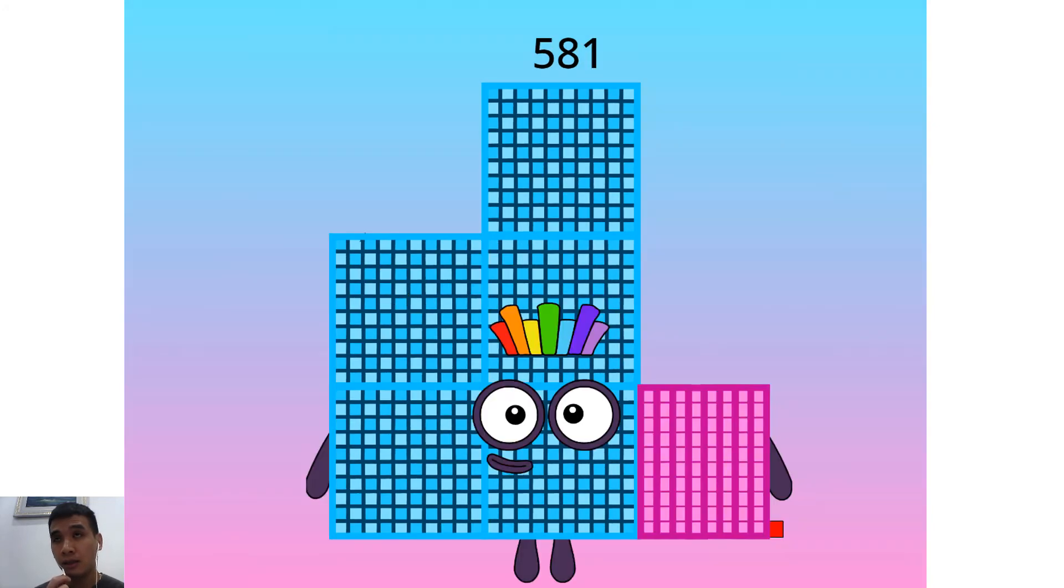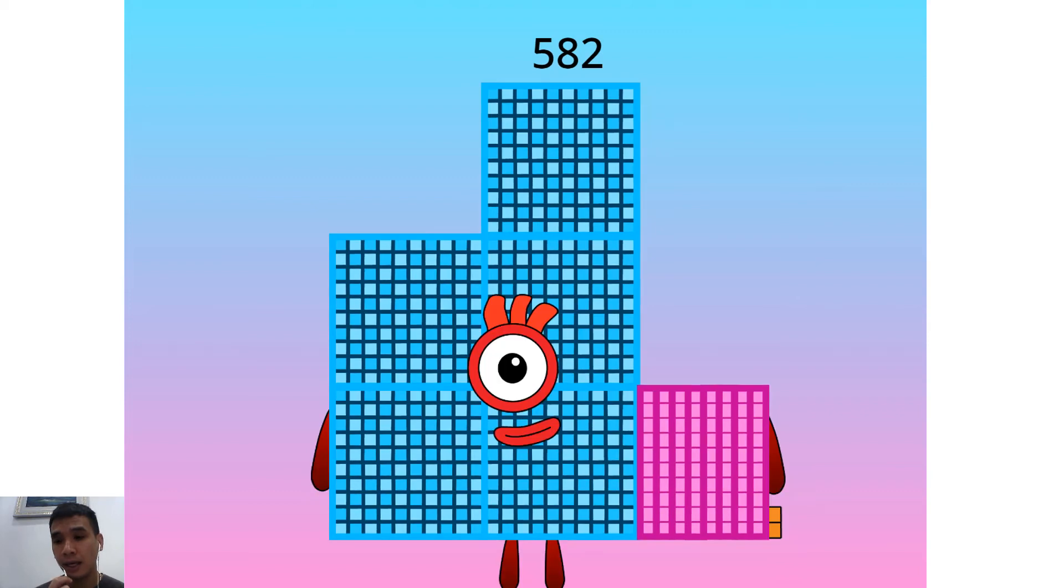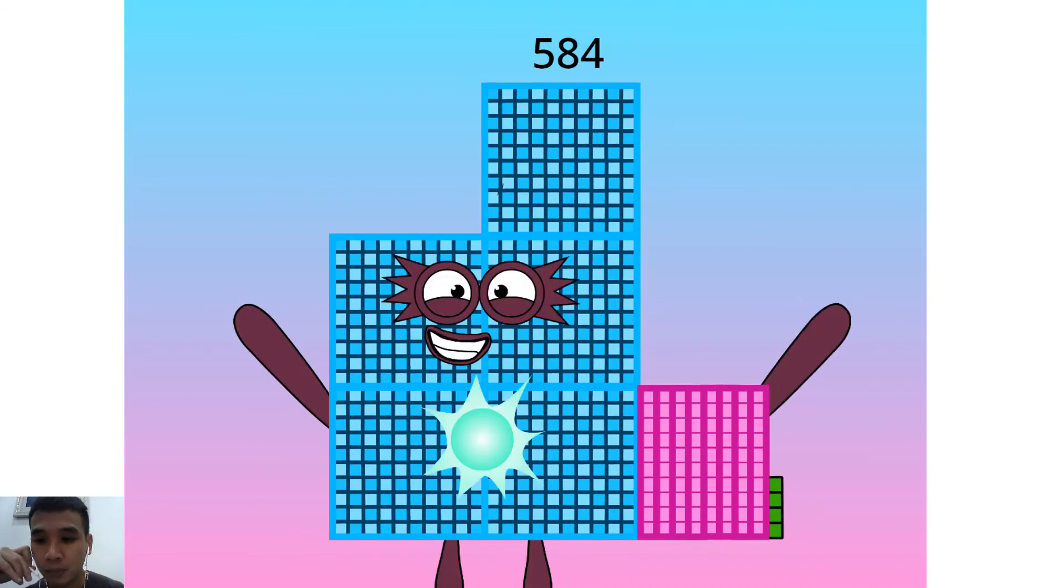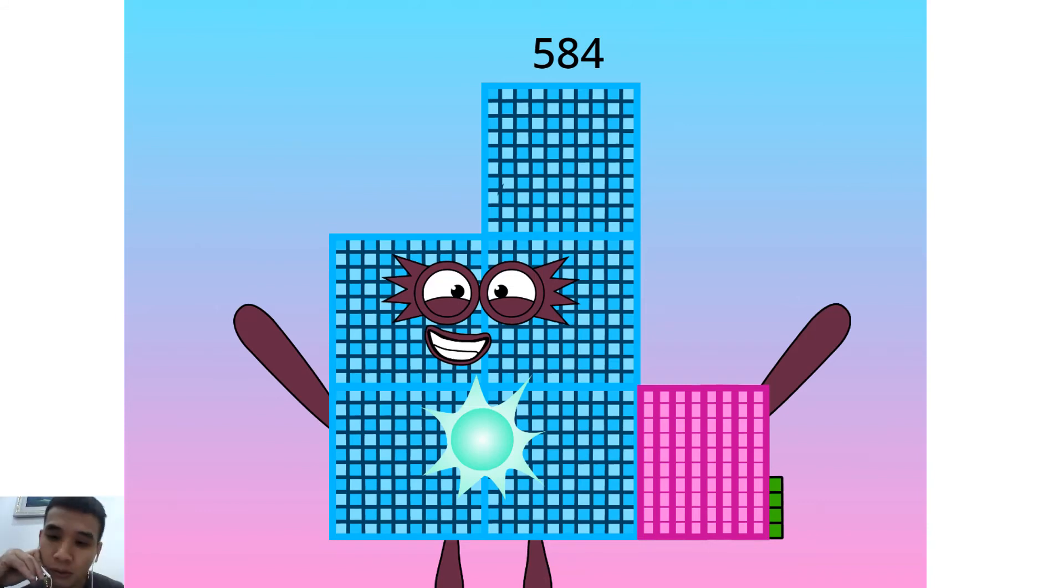I am a 193 time 3. Hello 581. I am a lucky 83. Hello 582. I am a 6 time 97. Hello 583. I am a 53 football team. Hello 584.